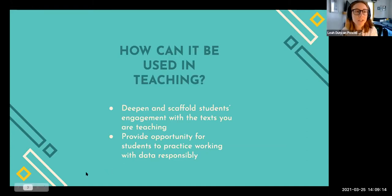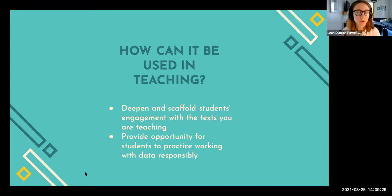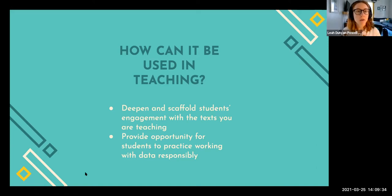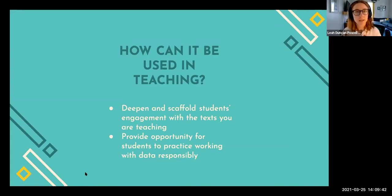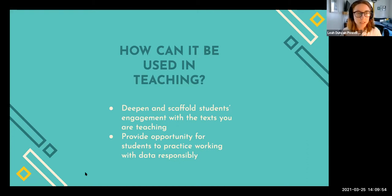So how can digital humanities be used in teaching? In addition to scaffolding students' engagement with texts, from a data literacy standpoint, using digital tools to build and interpret meaningful data — in this case mostly textual data — requires students to make their own responsible decisions about how they're using data, and to have hands-on insight into the fact that data is never raw. It's always manipulated, always interpreted, and there are always decisions about which data to select and use.